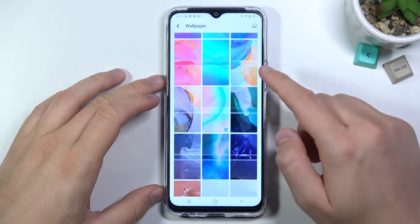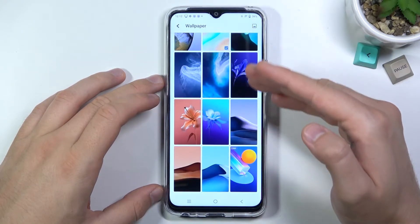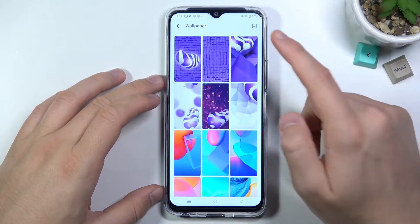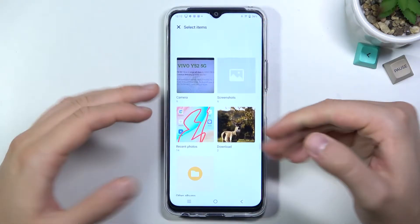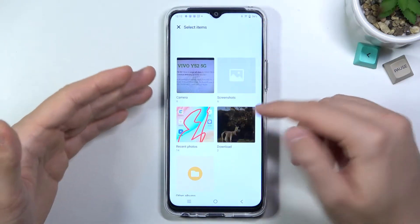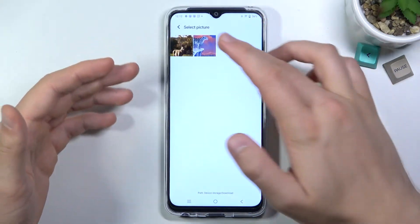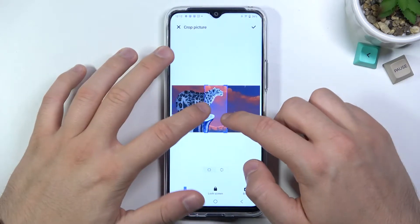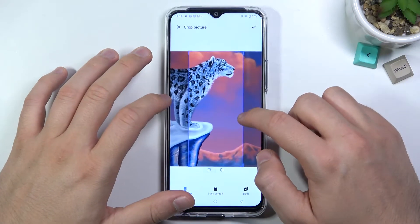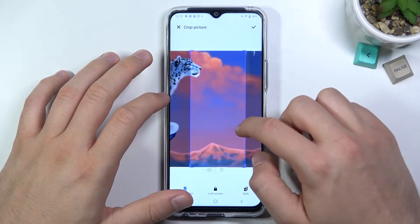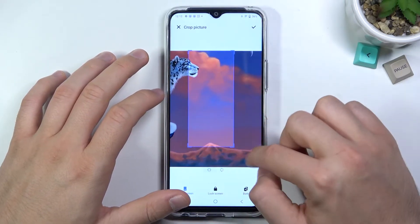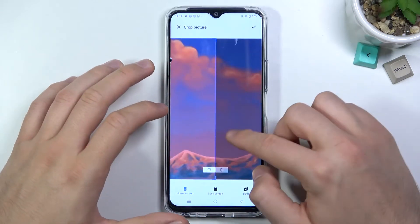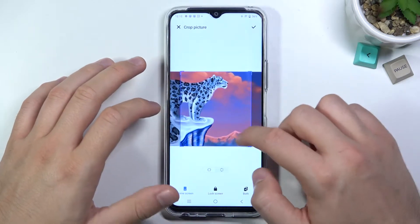Here you can find the default wallpapers on your smartphone. You can set up your own by tapping right here. We can pick, for example, this picture.